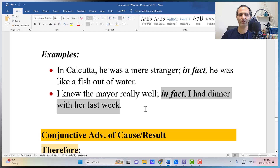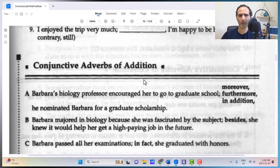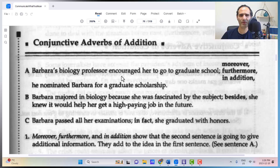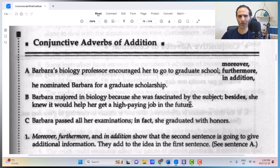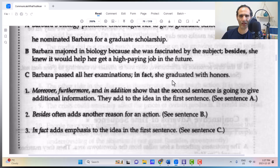The book examples of conjunctive adverbs of addition: 'Barbara majored in biology because she was fascinated by the subject. Besides, she knew it would help her get a high-paying job in the future' — adding a reason. 'Barbara passed all her examinations. In fact, she graduated with honors' — graduating with honors is a paraphrase of passing all exams.